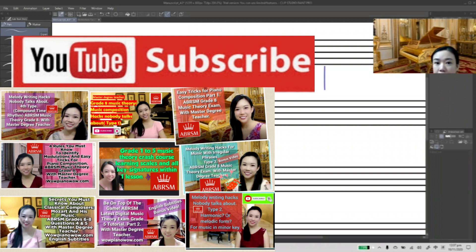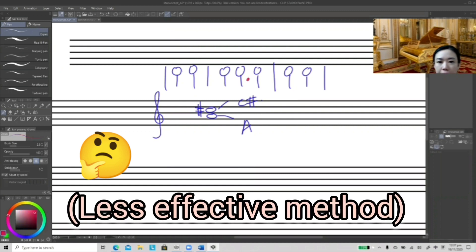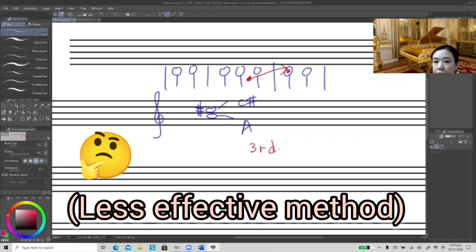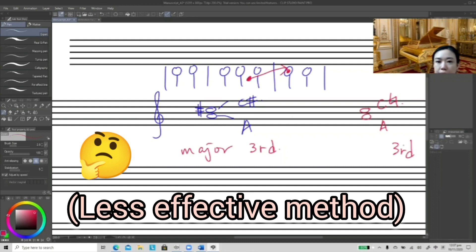Some students use the key relationship method to find the answer. For instance, with A to C sharp — on the keyboard, if the lower note is A, we use A major as an example. In A major, C has a sharp, so we call this a third — three steps on the stave — and since C does have a sharp in A major, we call it a major third. But if I remove the sharp, making it A and C natural, this is also a third apart, but the distance becomes shorter, so we call it a minor third.